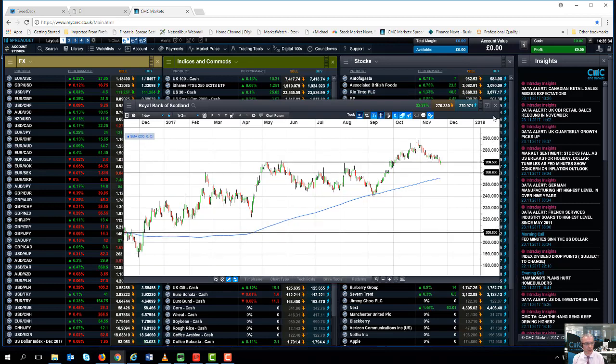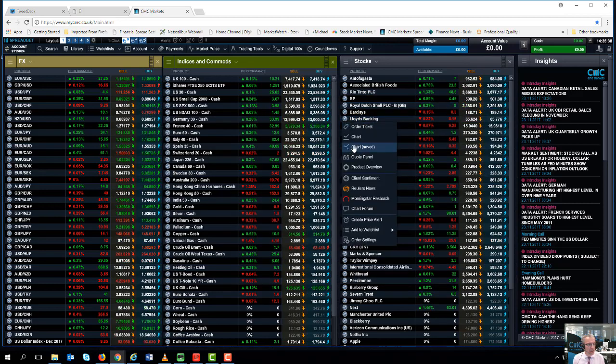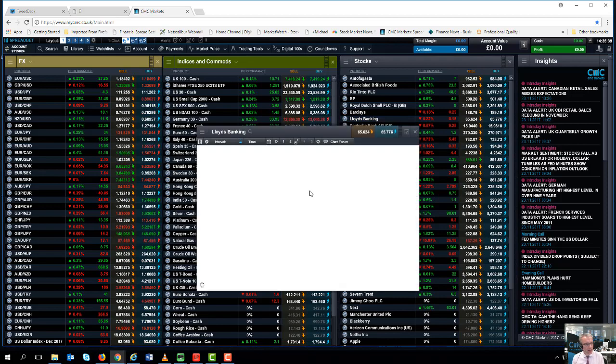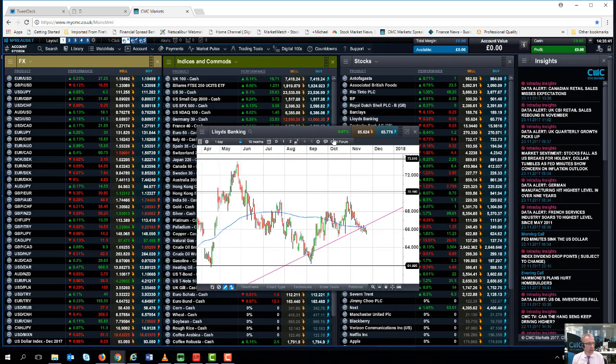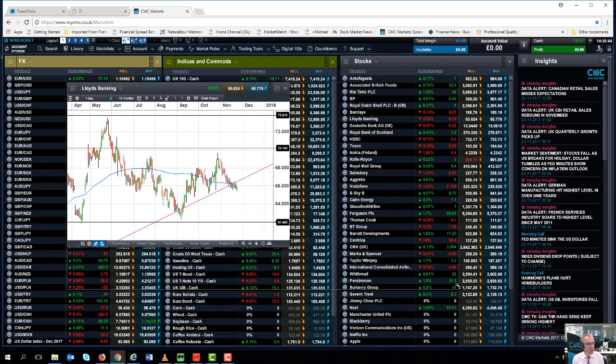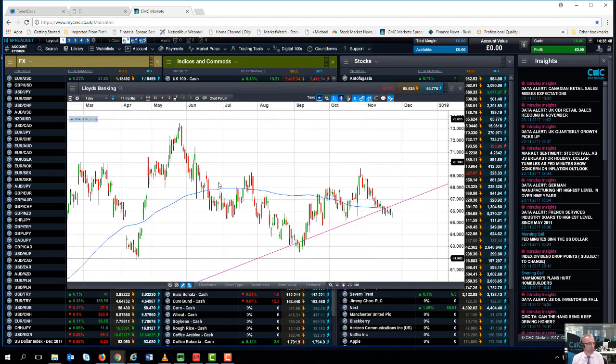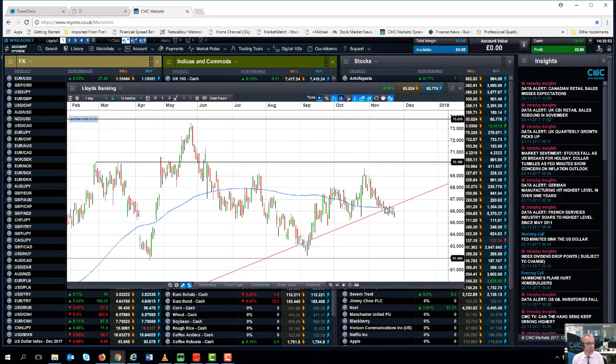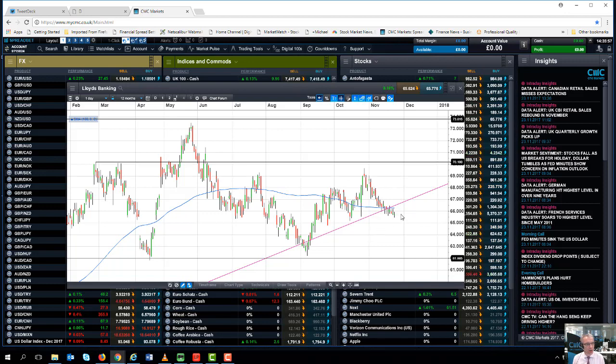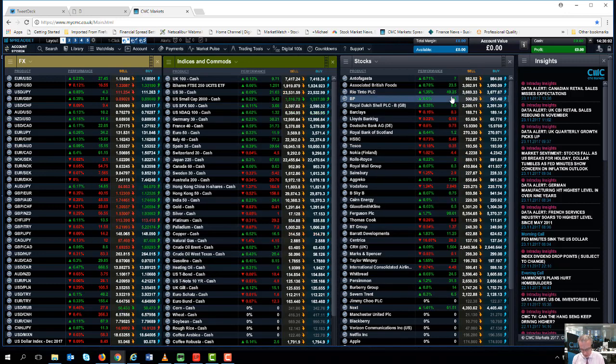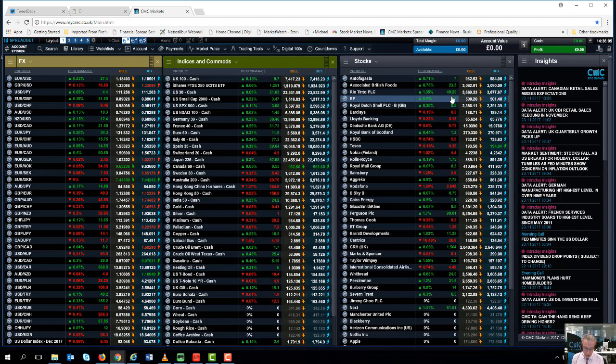If we look at the Lloyds Banking Group share price, it's not really done an awful lot since the Brexit referendum. We can see on this daily chart the highs in May have come back an awful long way, but it's pretty uninteresting when it comes to the overall scheme of things. So looking at Barclays, Lloyds, and RBS for any significant share price movement there.